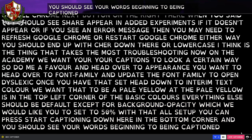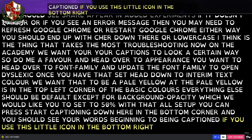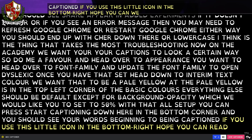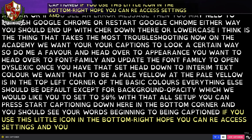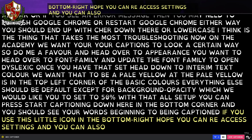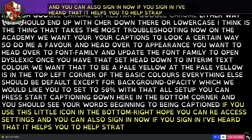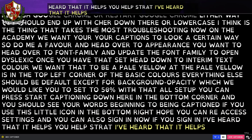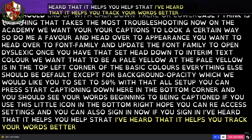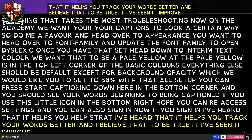If you use this little icon in the bottom right, you can re-access settings and you can also sign in. If you sign in, I've heard that it helps track your words better, and I believe that to be true — I've seen it improve with time.